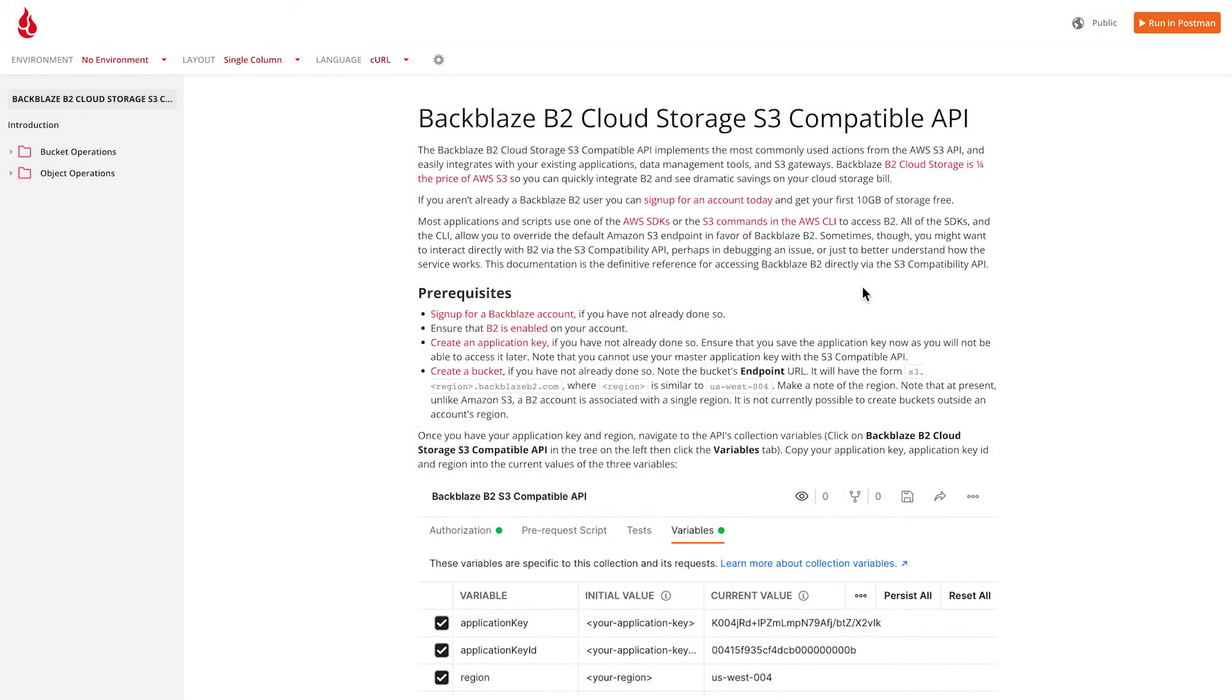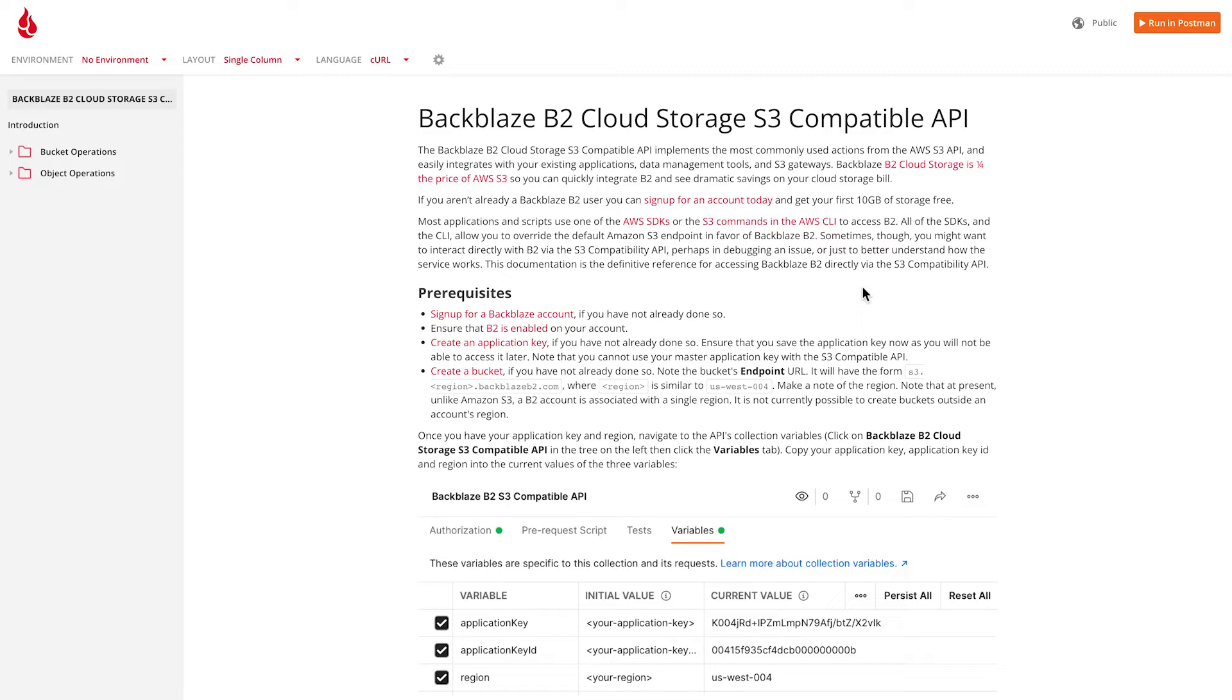Backblaze B2's S3 compatible API allows applications and tools to access Backblaze B2 cloud storage in exactly the same way as they access Amazon S3. Most applications and scripts will use an SDK or perhaps the CLI to access B2's S3 compatible API.